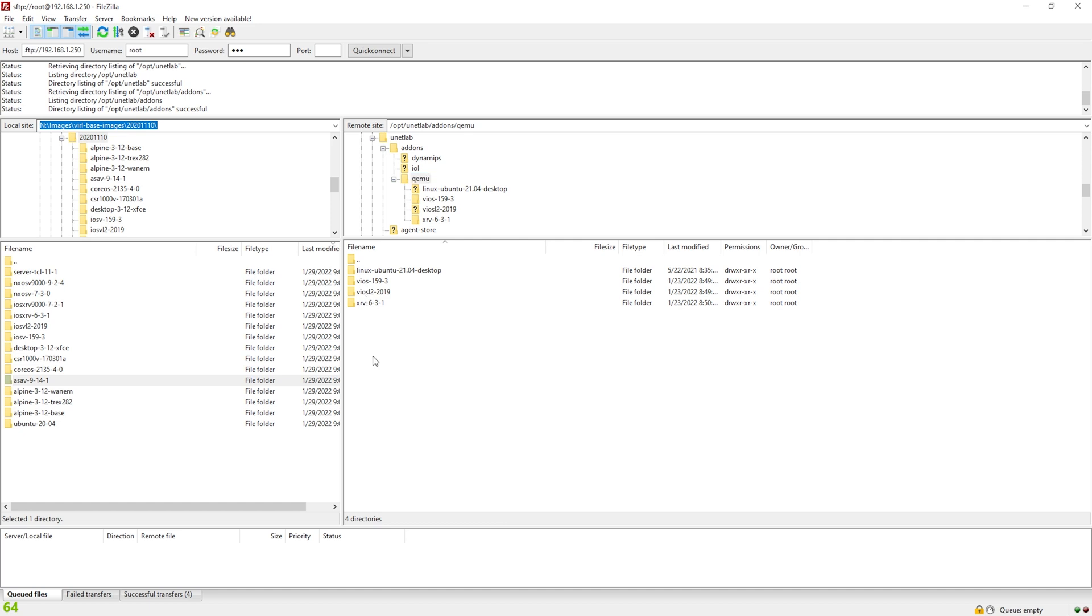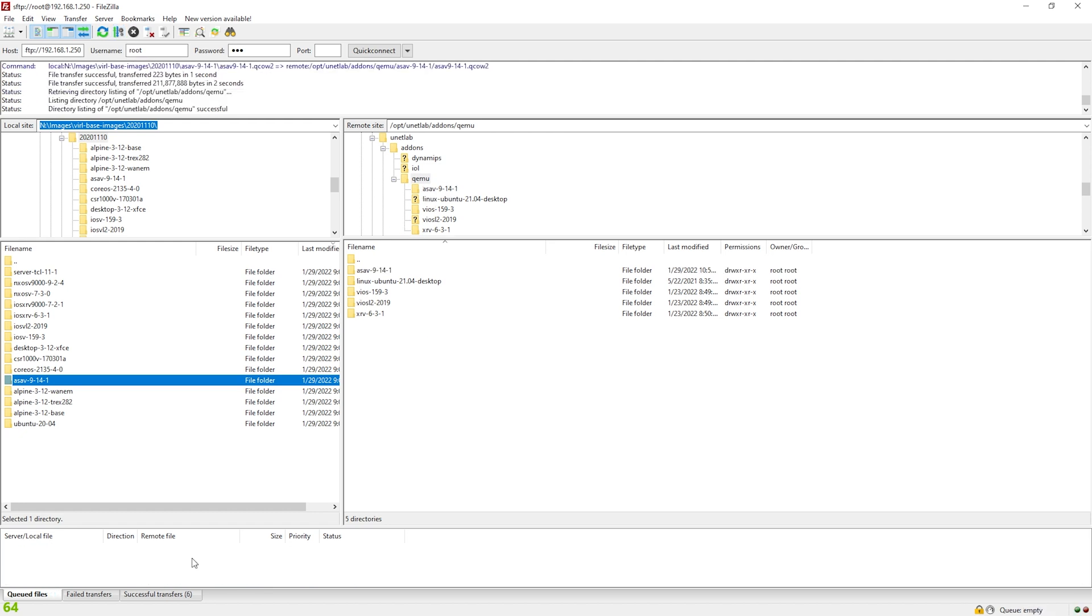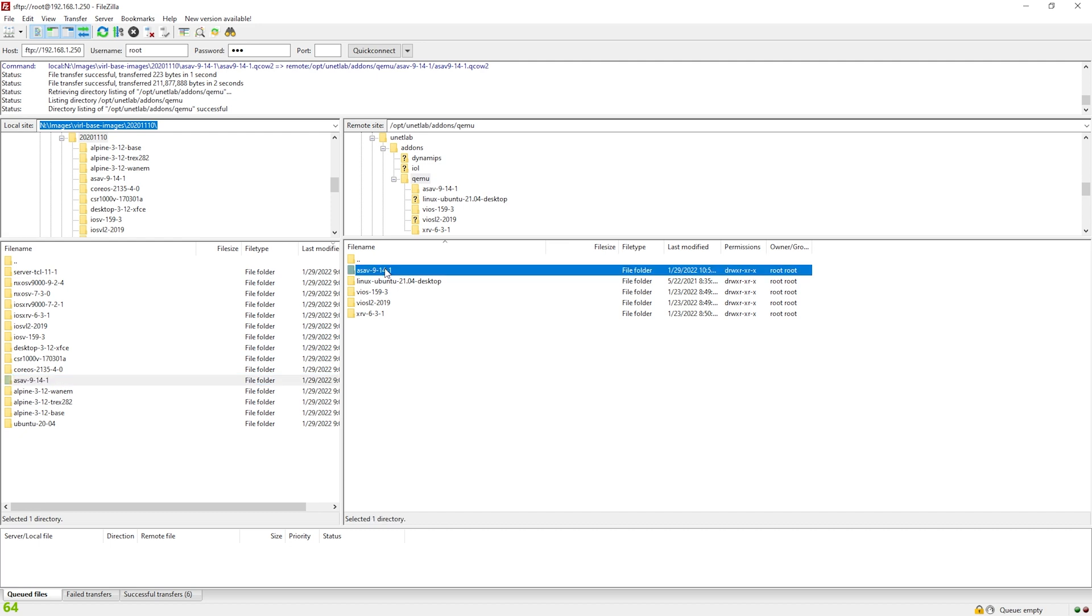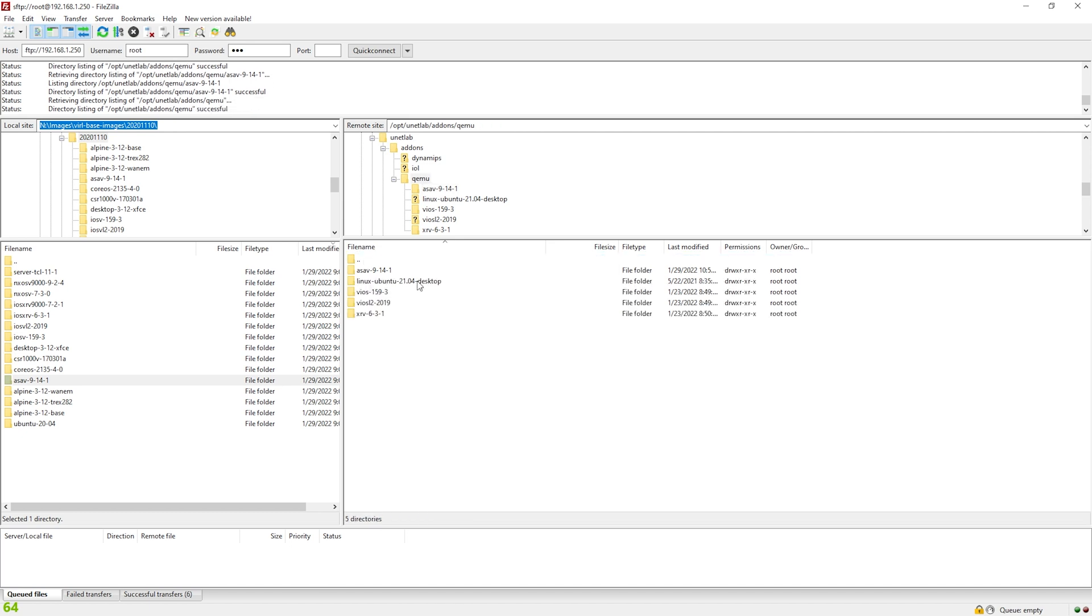And what I'm going to do is I'm going to take the ASAV folder and drag it over. You can see here the transfer, the progress and it's done. Now something very important when you're adding images to EVE-NG, the folder name and the image name itself needs to be very specific. And if you don't have the correct name, it's not going to work.